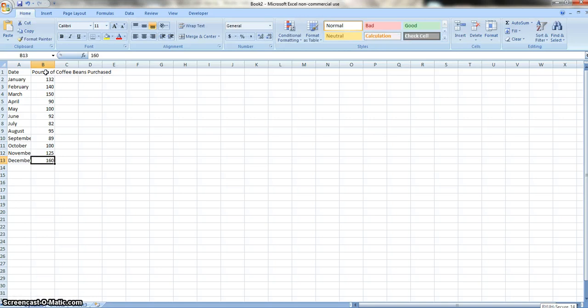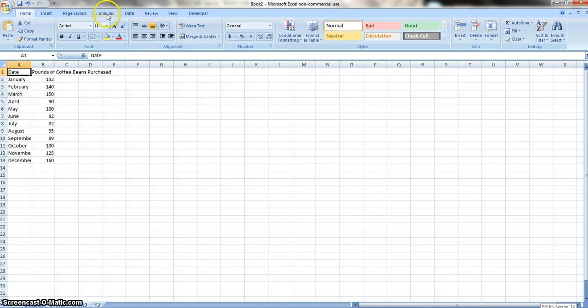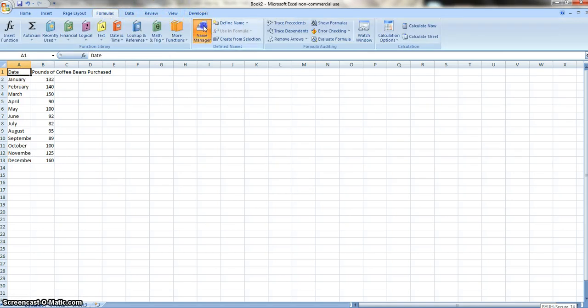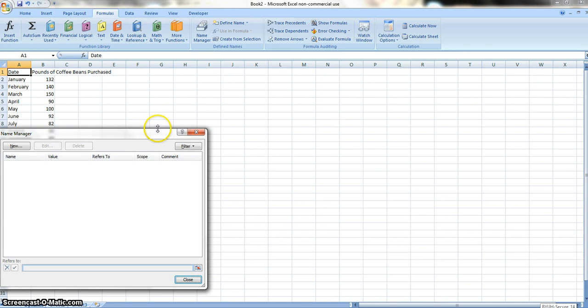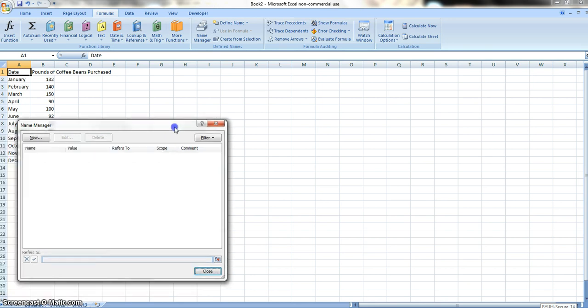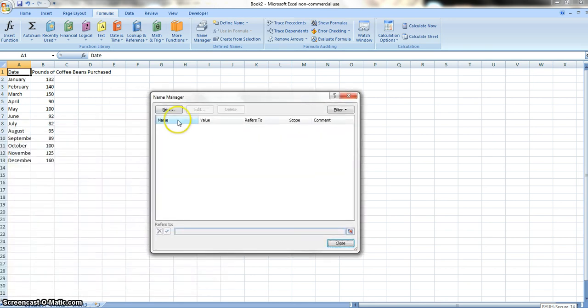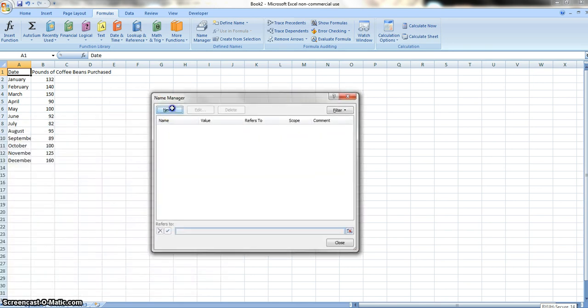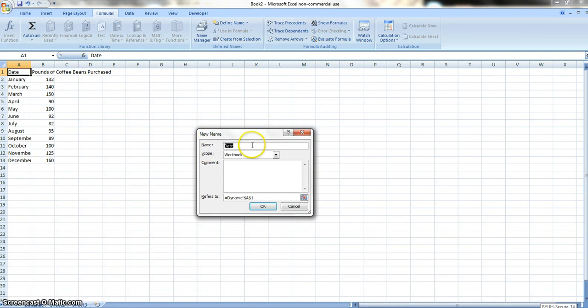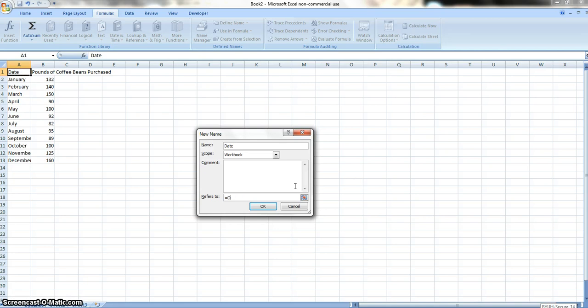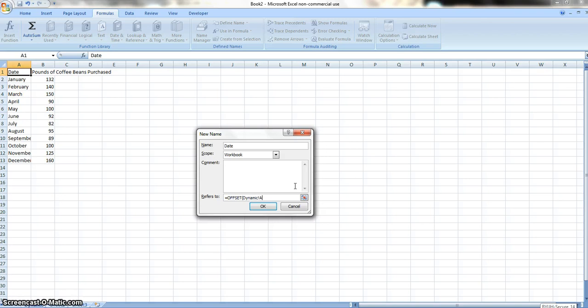So now that we've got our data inserted, we're going to need to name some of these spots. So what we're going to do is we're going to go to formulas, and we're going to go to name manager to give it a name. So we're going to insert a new name. So the first name, of course, is going to be called date, but we're going to put in a formula for it, and the formula is going to be offset. And what this does is this is going to help us be able to make this chart run off of any time we insert data to where it can keep running off of that data and make it just standard set.